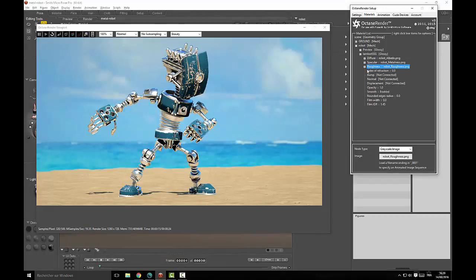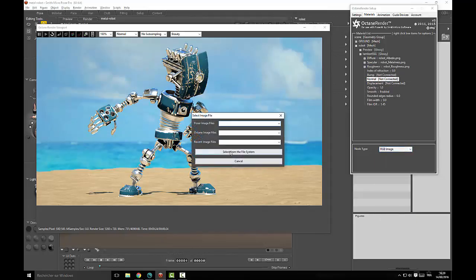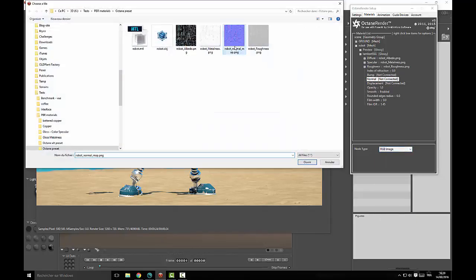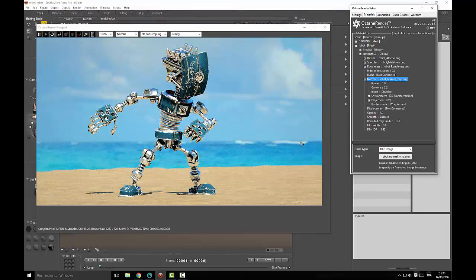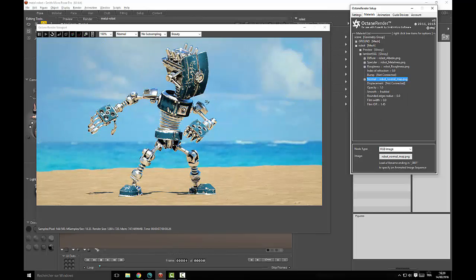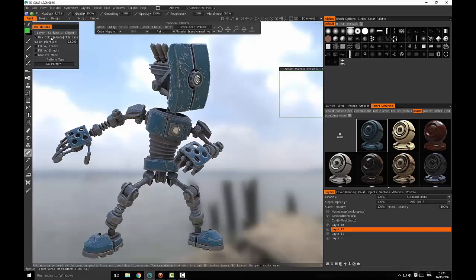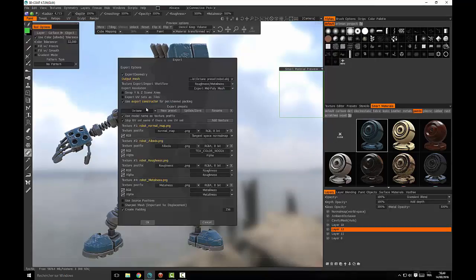The third map we will use is the normal map. This one looks OK. So now we need to solve this problem with the specular map which is not obviously the metalness map. So let us see what options we have in order to export it correctly.